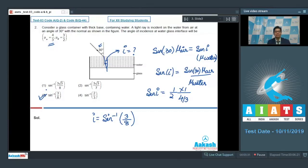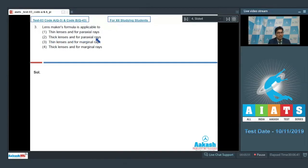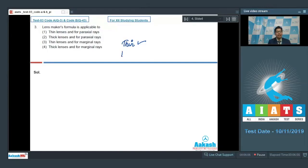Question number 3 is a theory-based question: the lens maker's formula is applicable to — (1) thin lenses and paraxial rays, (2) thick lenses and paraxial rays, (3) thin lenses and marginal rays, or (4) thick lenses and marginal rays. The lens maker's formula applies when lenses are thin and rays are paraxial, so the correct answer is option number 1.